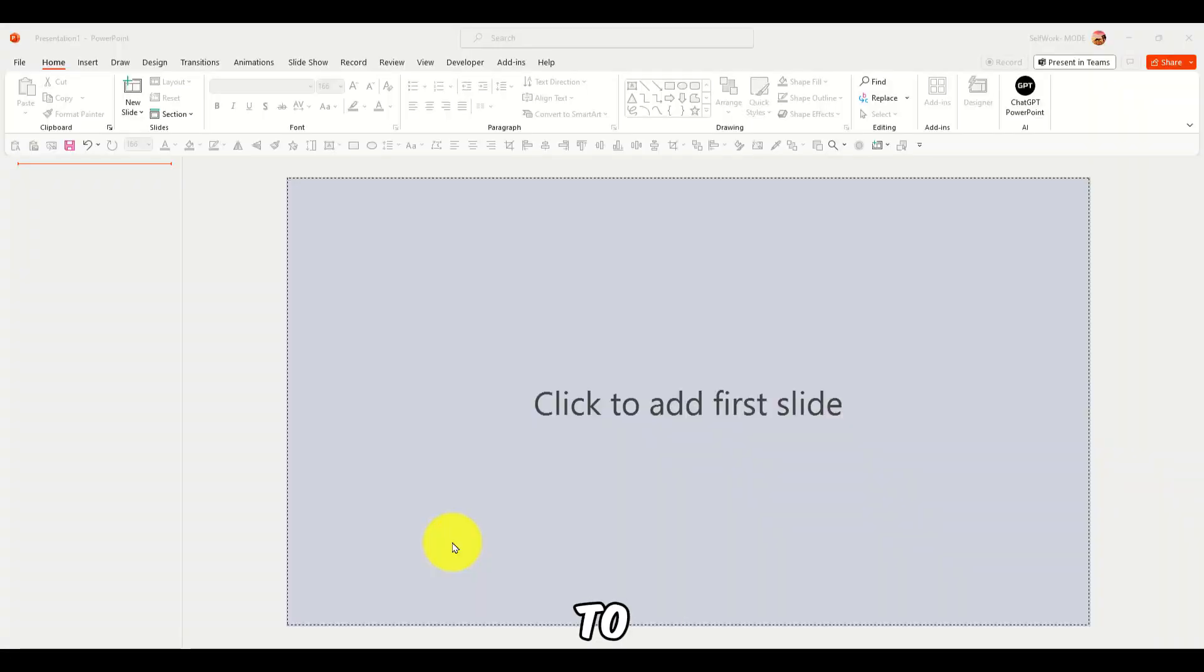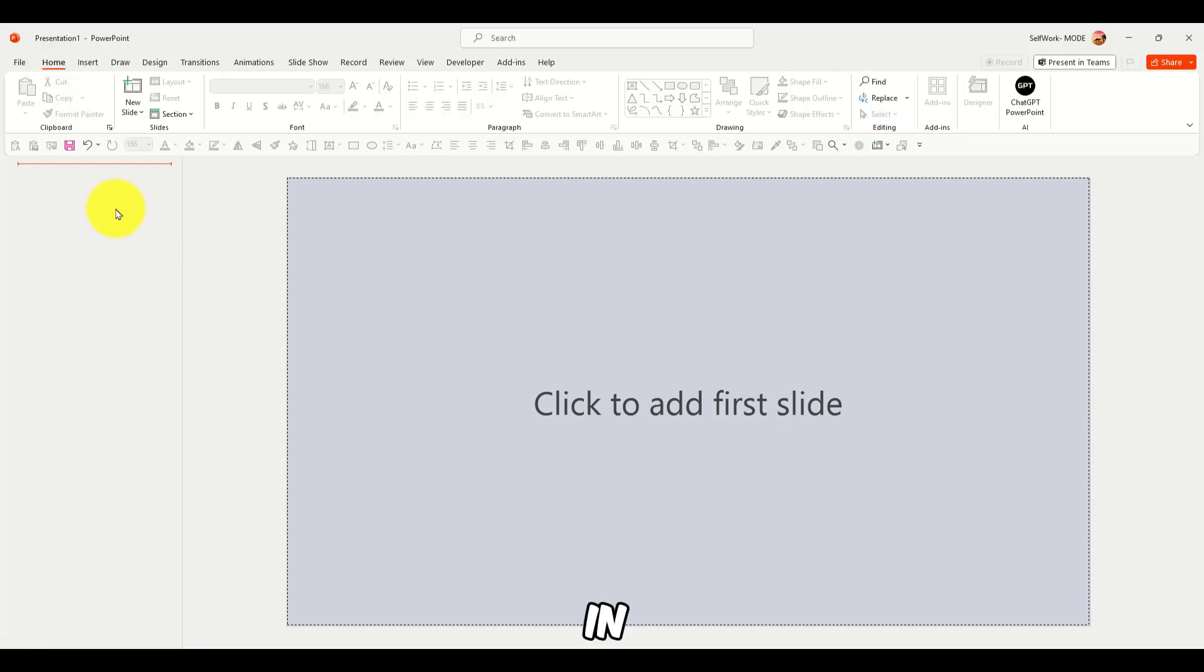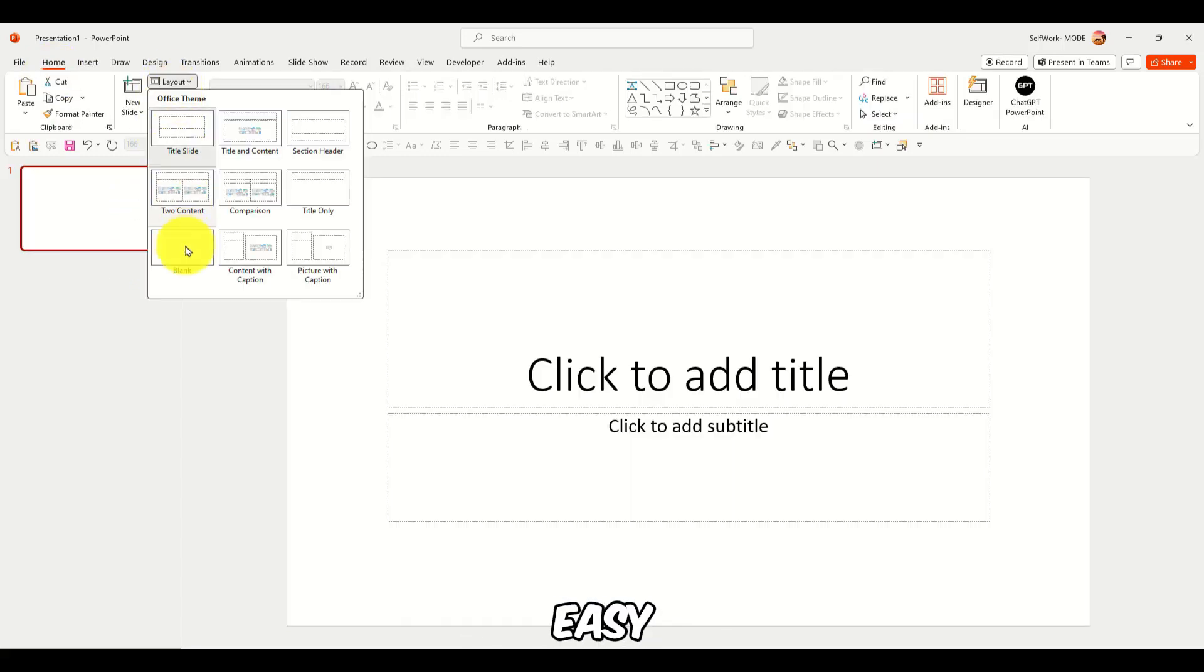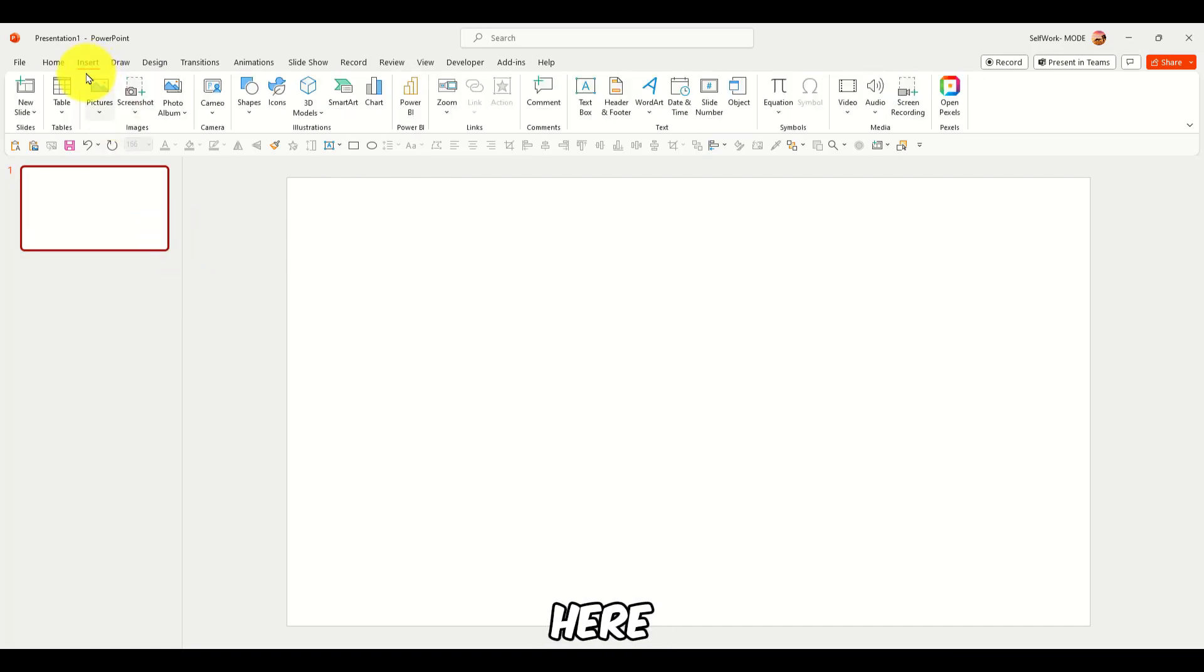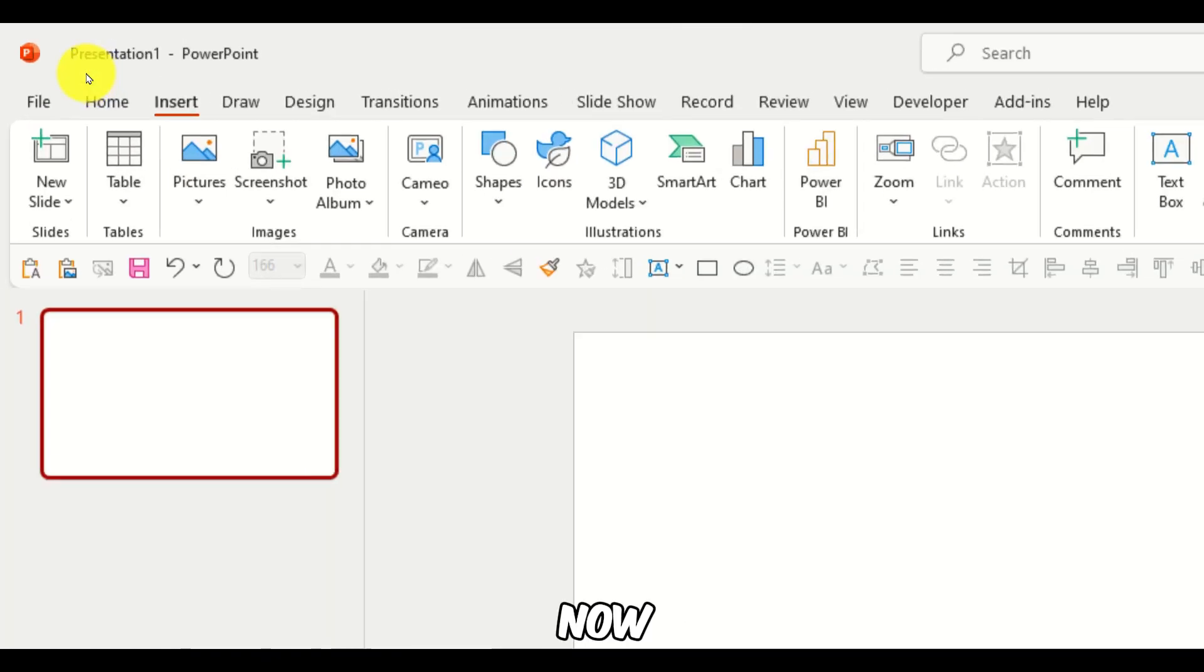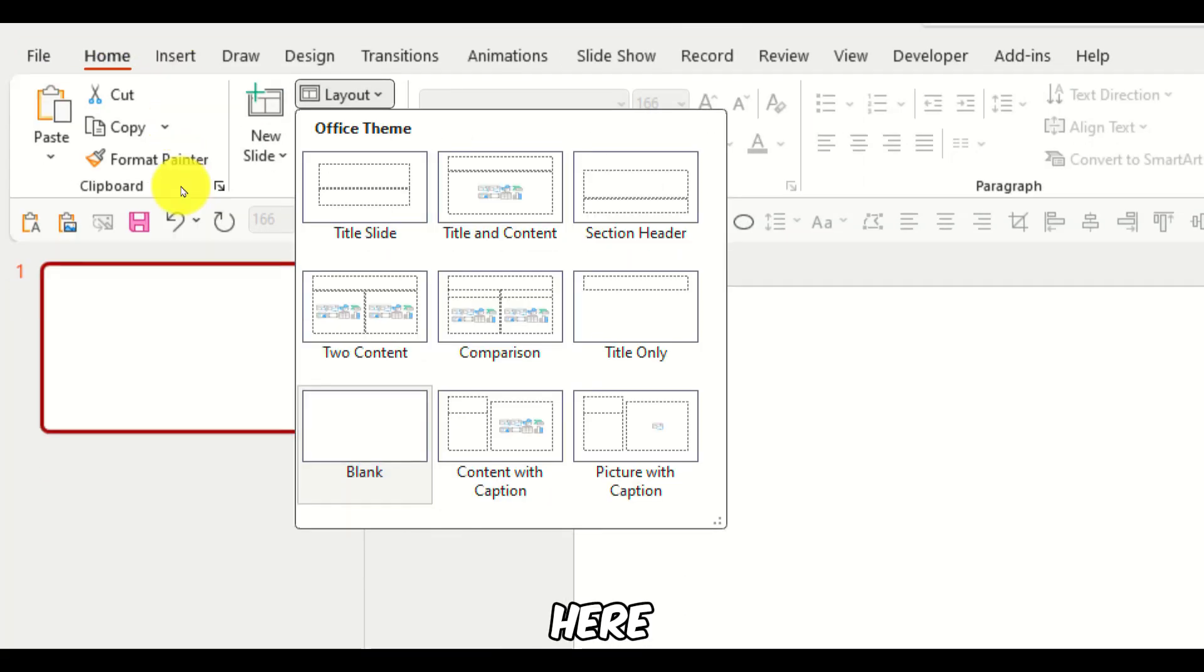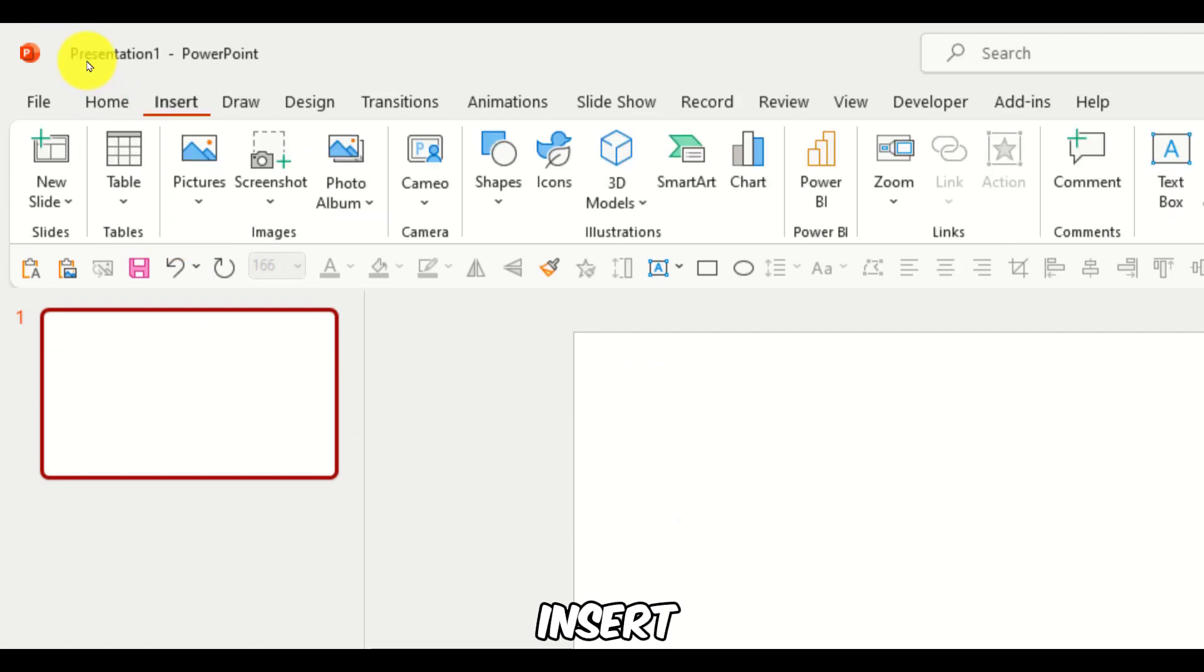Alright, so I'm going to create different shapes in PowerPoint. It's quite easy. Let's click on blank here. Now here blank, here insert.